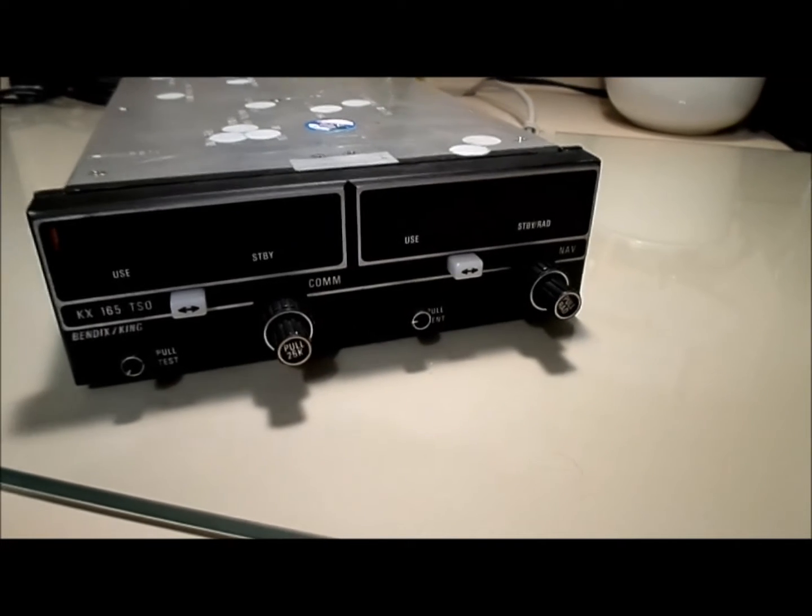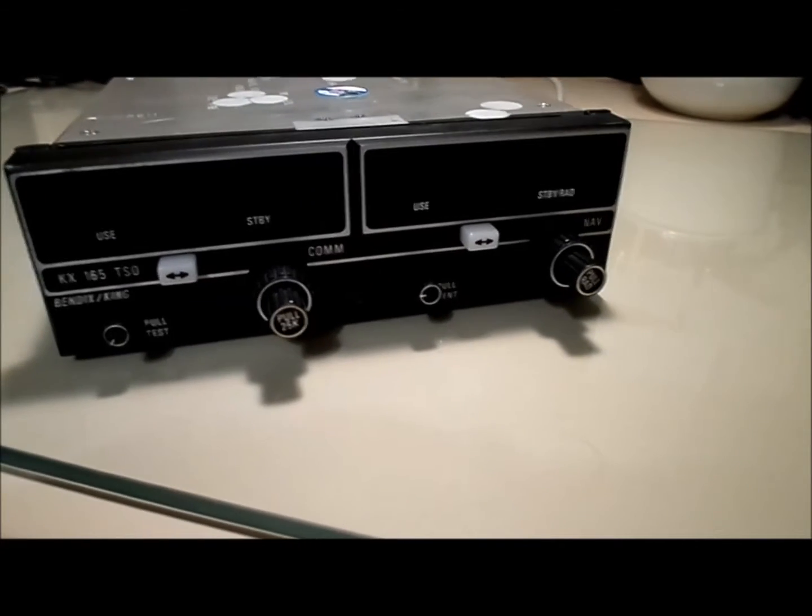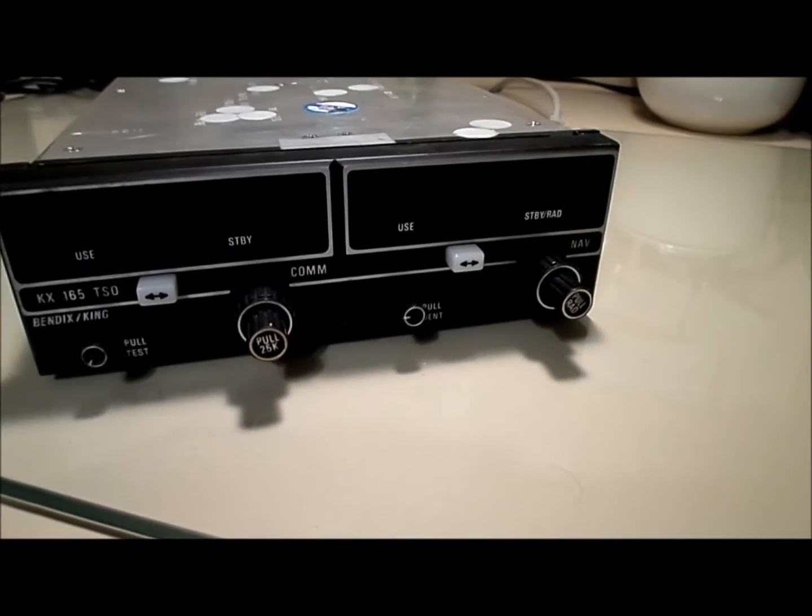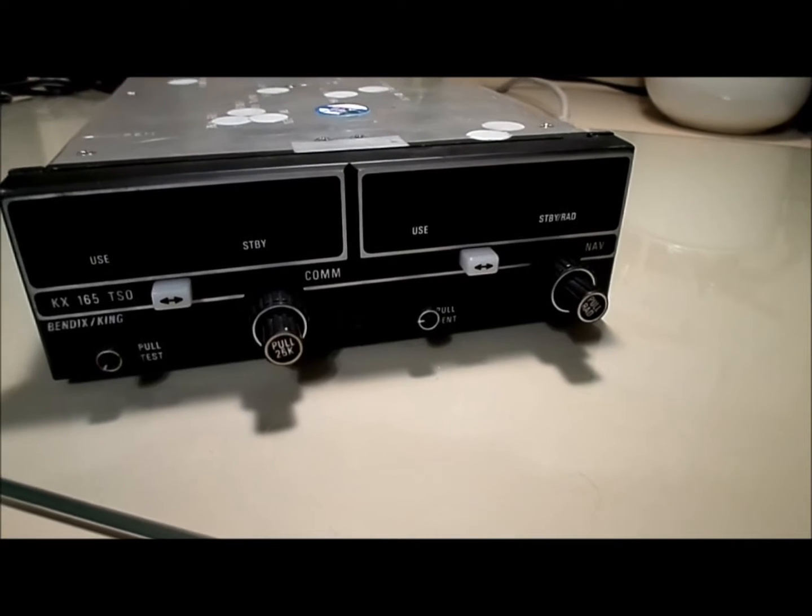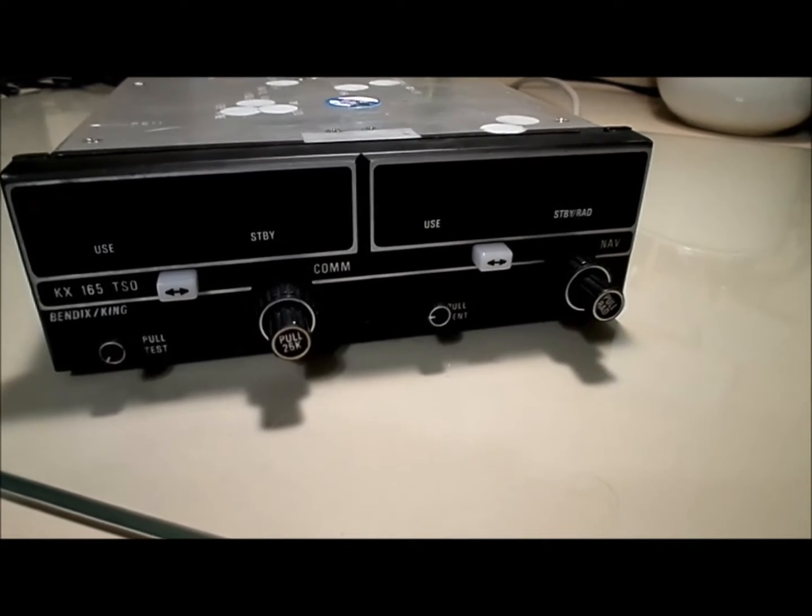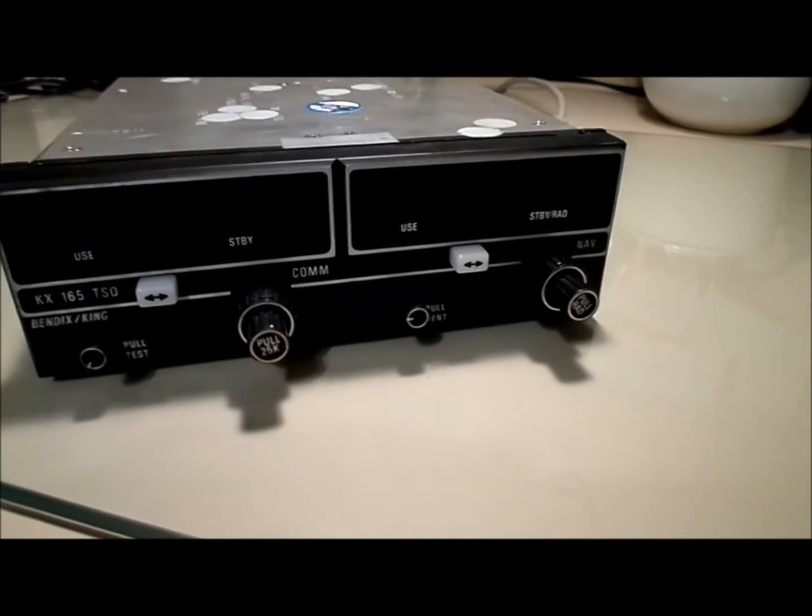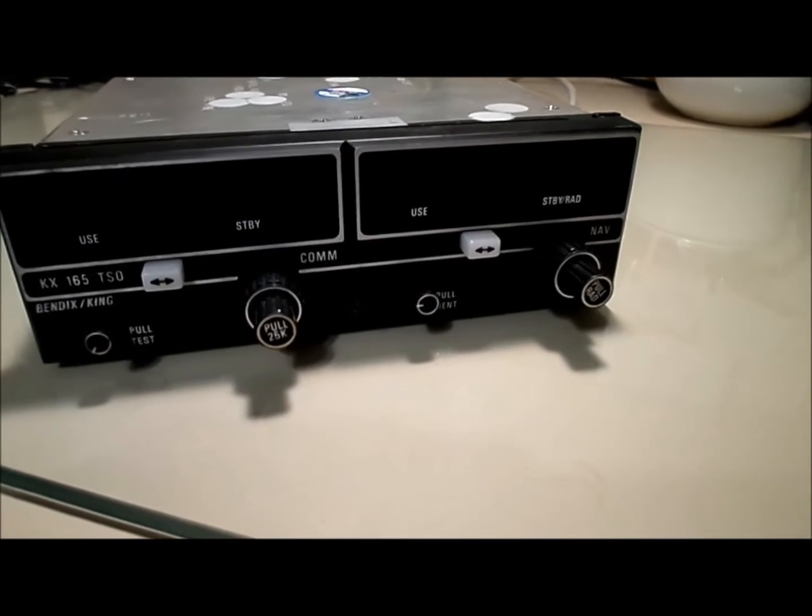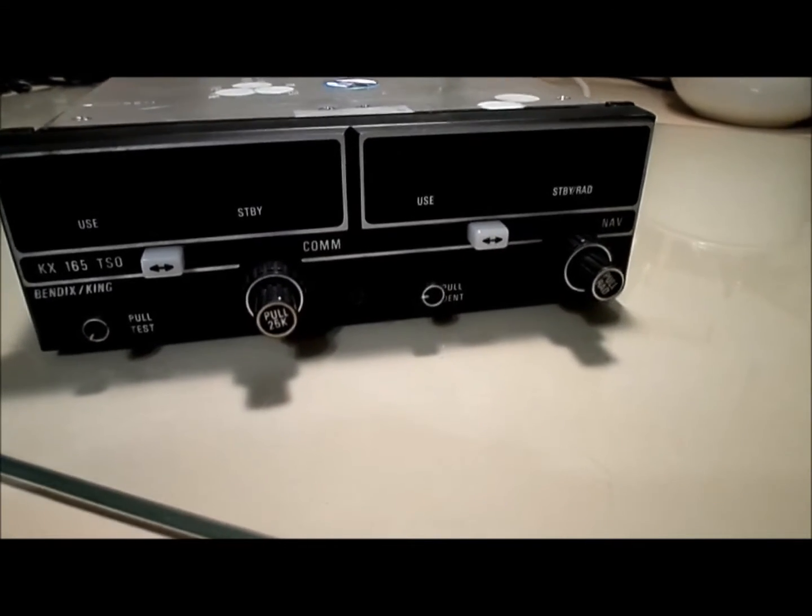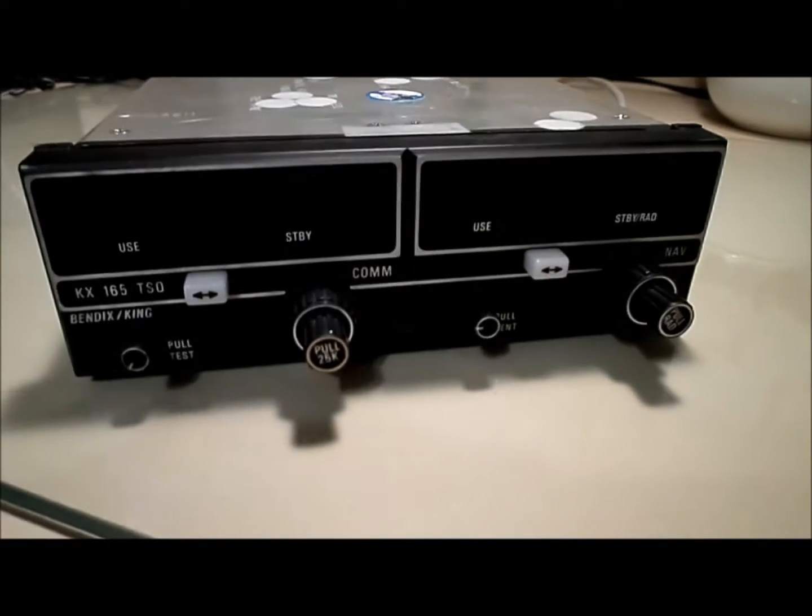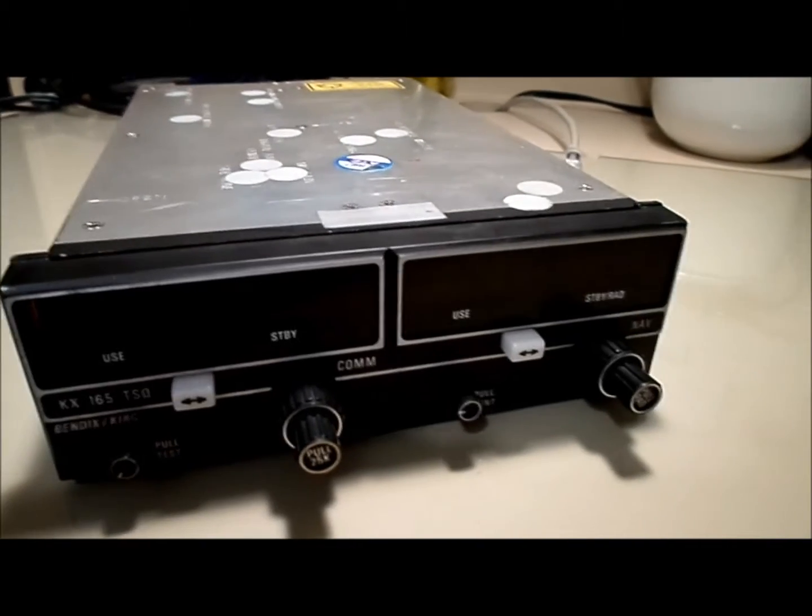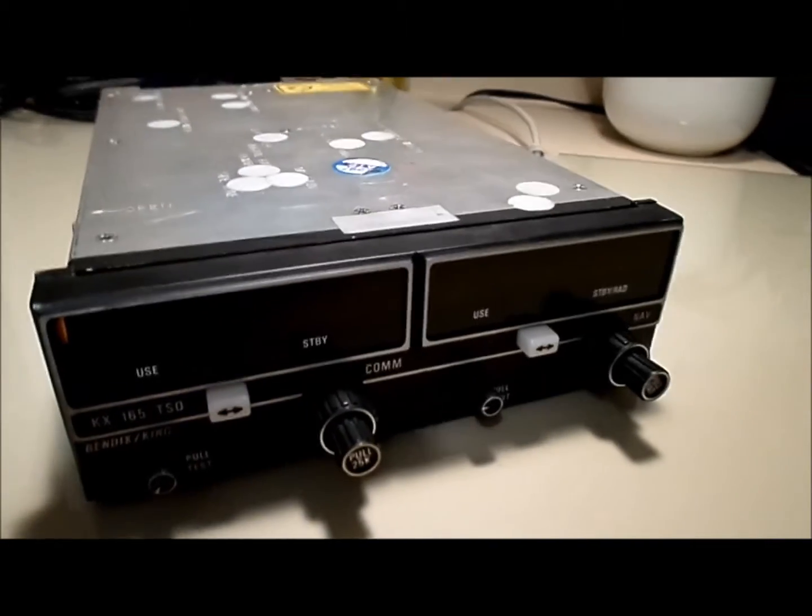The final outcome is that it's always displaying the radial from the VOR station, and when you push it in, it doesn't display the standby frequency. So, we're going to take this unit apart and see what's going on.